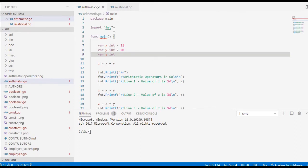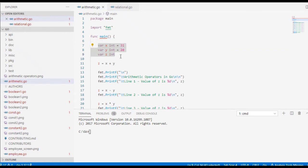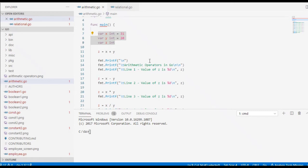So we have here on line one: package main, import format for input/output, and function main. I have declared three variables x, y, and z. For x we have 31, for y we have 20 as the initial values. For addition we have z equals x plus y.